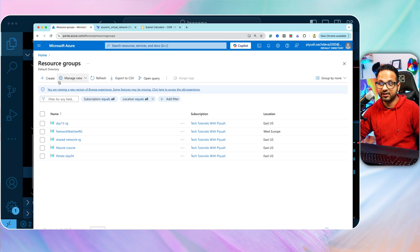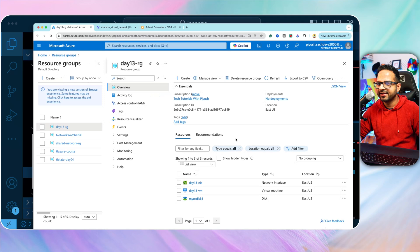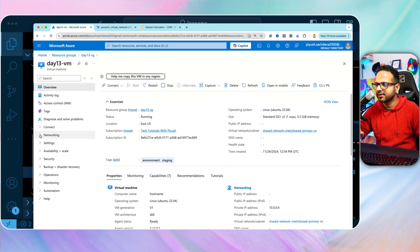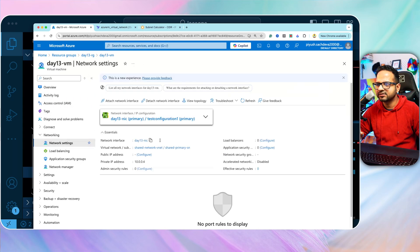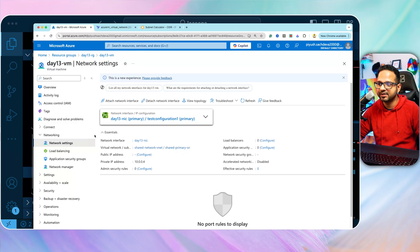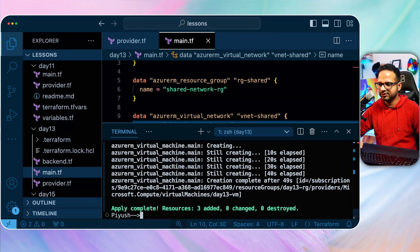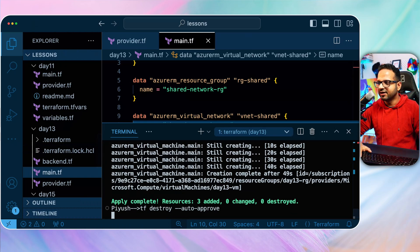In the Azure portal, I can see the new resource group 'day13-rg' containing three resources: VM, disk, and NIC. Looking at the VM's network settings, it shows it's part of virtual network 'shared-network-vnet' and subnet 'shared-primary-sn' — exactly what we configured using data sources. I'll now run 'tf destroy' to clean up. I hope this demonstration of Terraform data sources was clear.